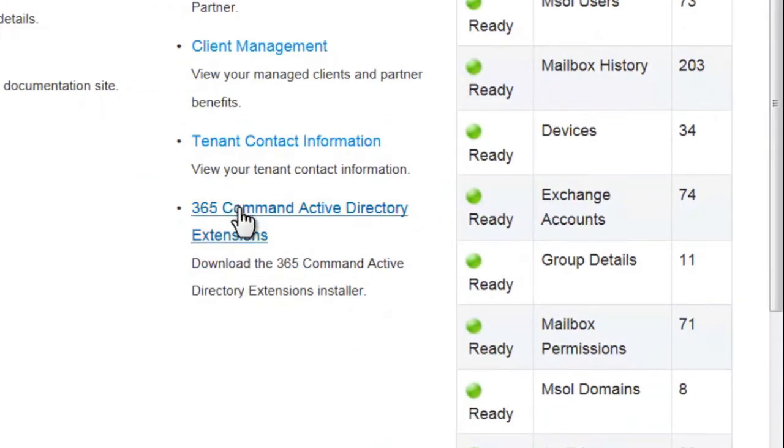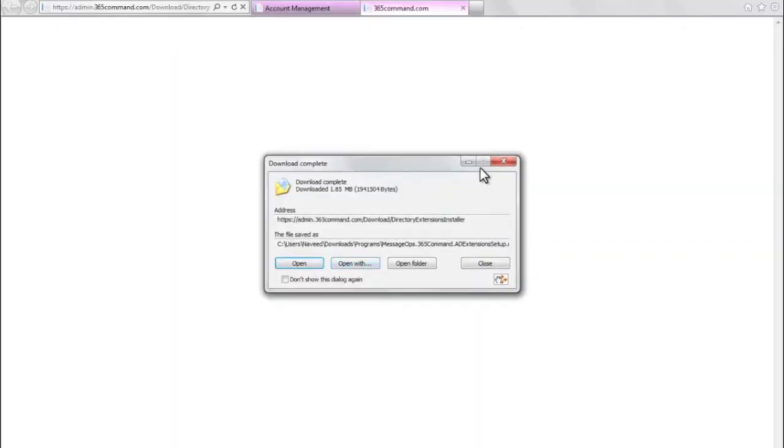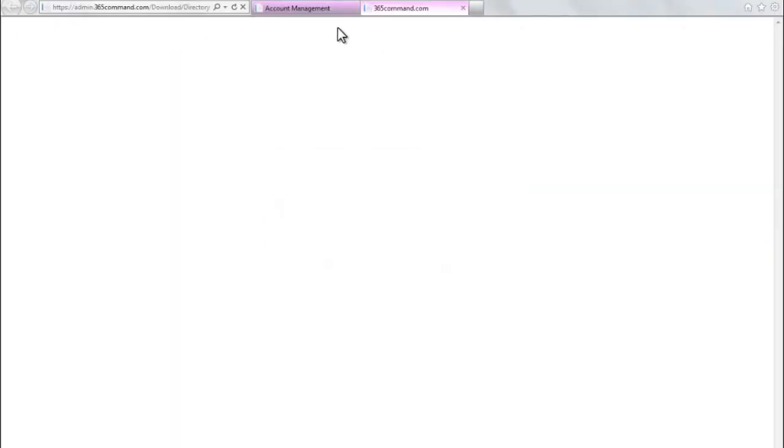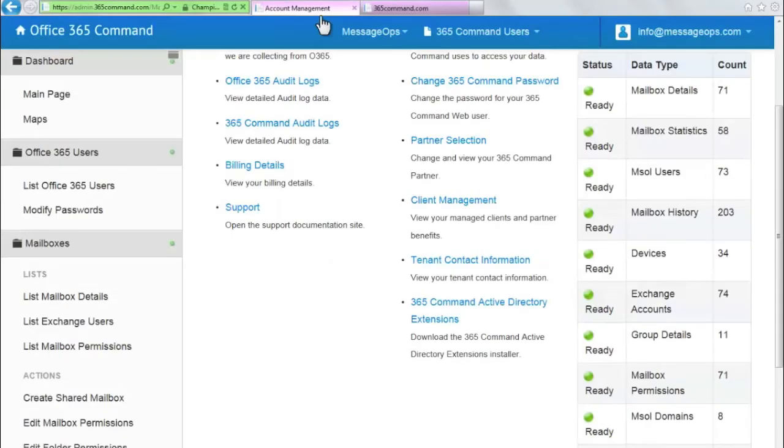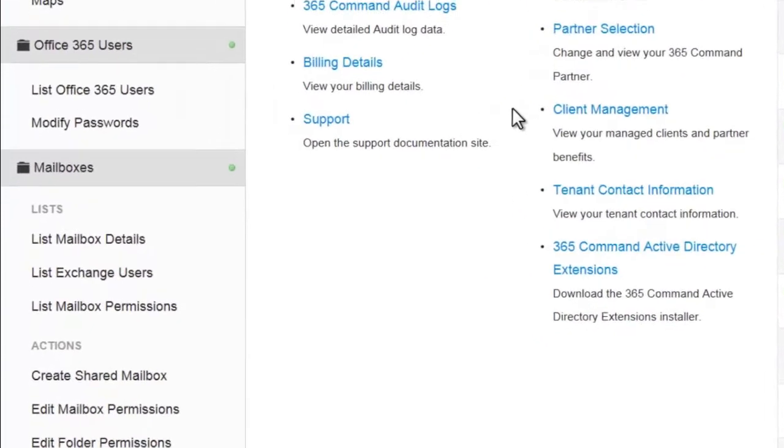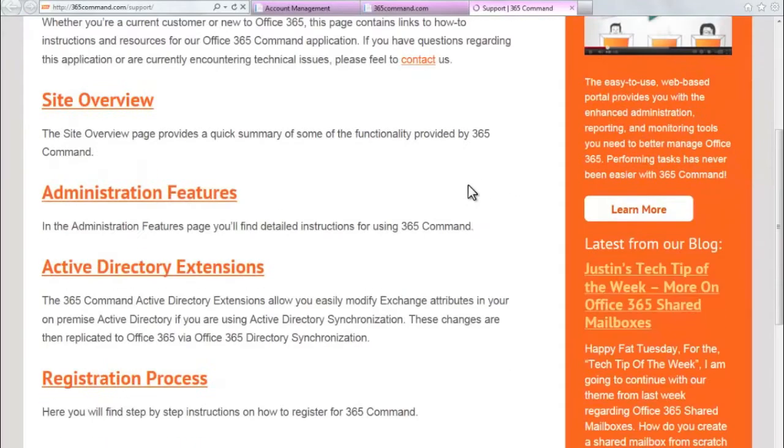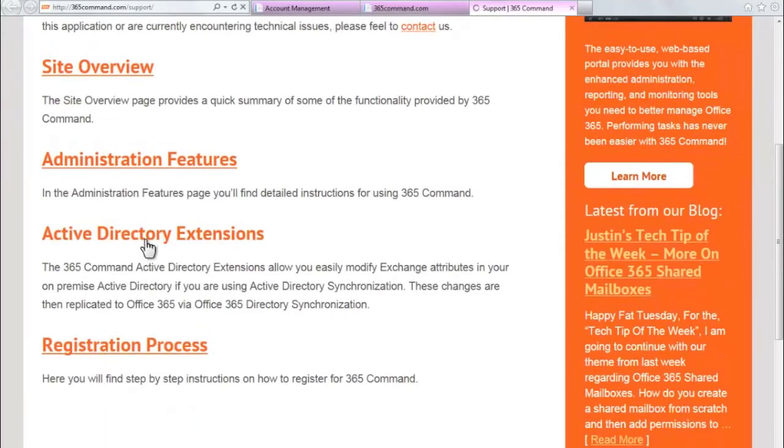The 365 Command Active Directory extensions are a downloadable set of extensions that enhance your Office 365 experience. These are thoroughly explained in the support section of the application.